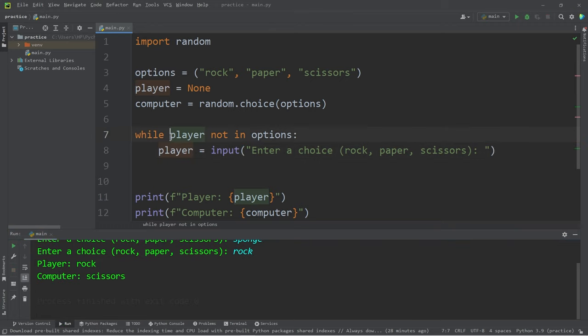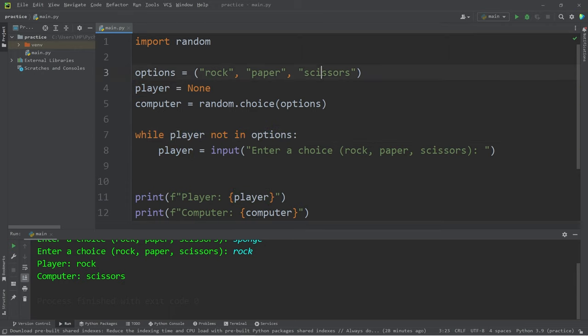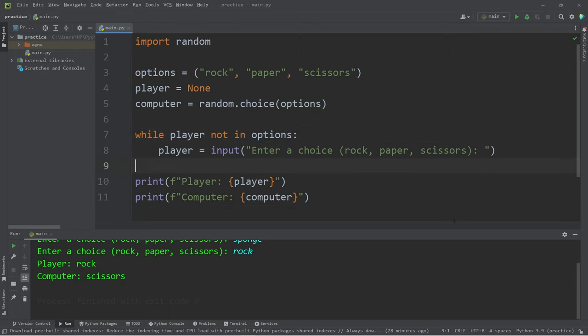Our condition is while the player variable is not found within our options. If the player doesn't pick one of these options, this while loop will continue forever. Once we pick something that's within our options, we then escape the while loop.